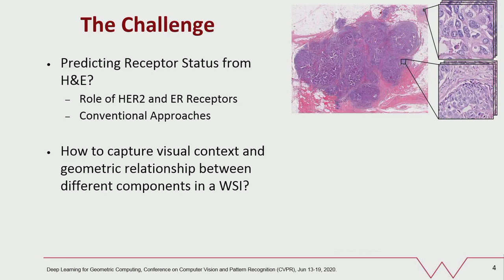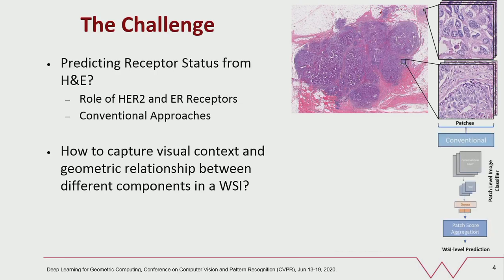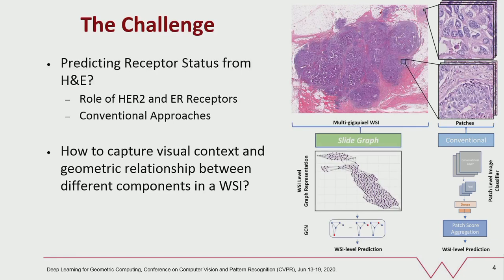Due to the large size of the image and its associated computational complexity, classical methods in this domain work by extracting image patches and training convolutional neural networks for prediction. However such methods may not be able to capture visual context and tissue organization for all computational pathology problems. Furthermore, aggregation of individual patch level predictions into slide level labels is also a major issue. We have developed a novel method we call SlideGraph that overcomes these challenges by modeling a whole slide image as a single graph and using graph neural networks for prediction.